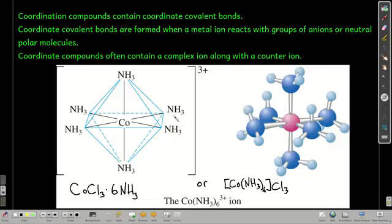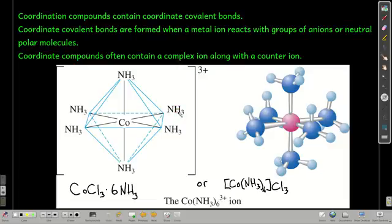That's as opposed to what we normally see when we make a covalent bond, where one atom on each side of the bond is donating an electron. Here, this is a cobalt-2 ion forming coordinate covalent bonds to these six ammonia molecules out here.